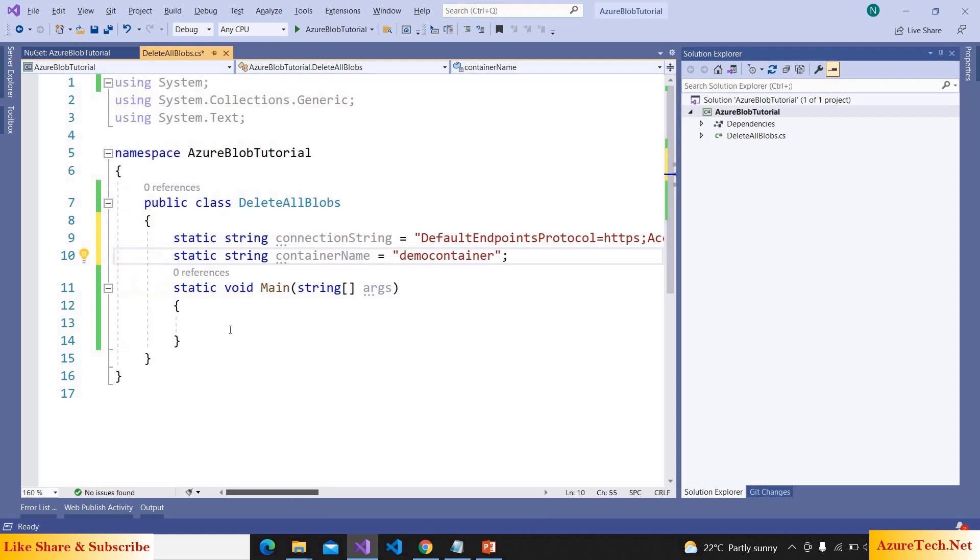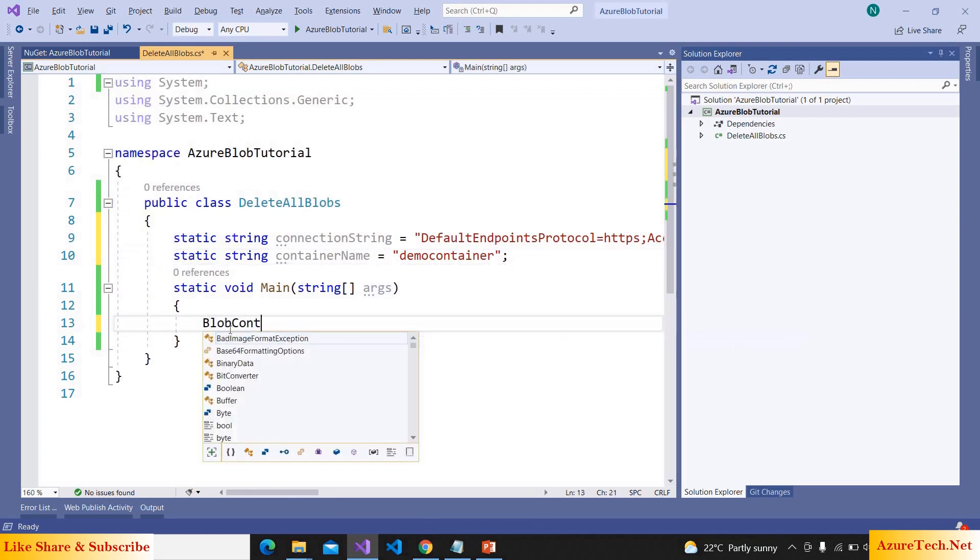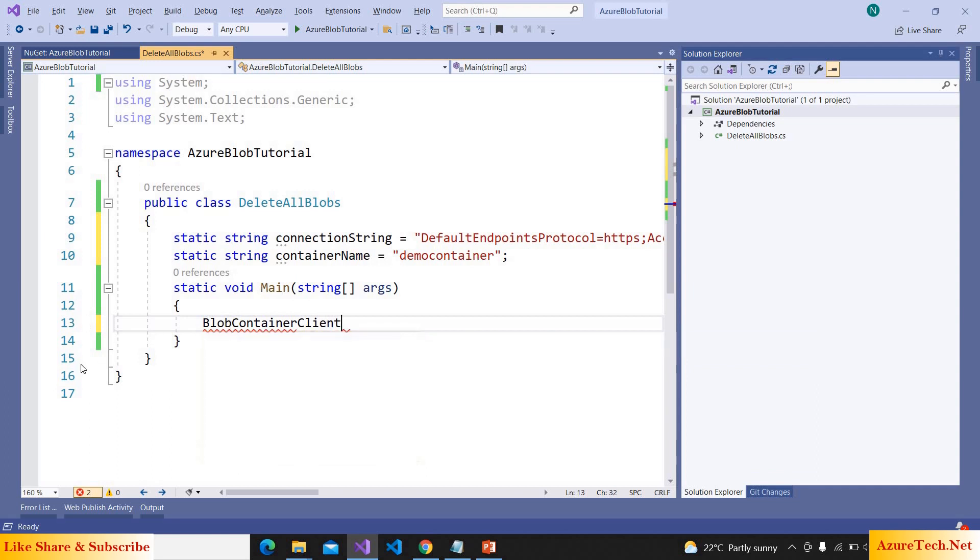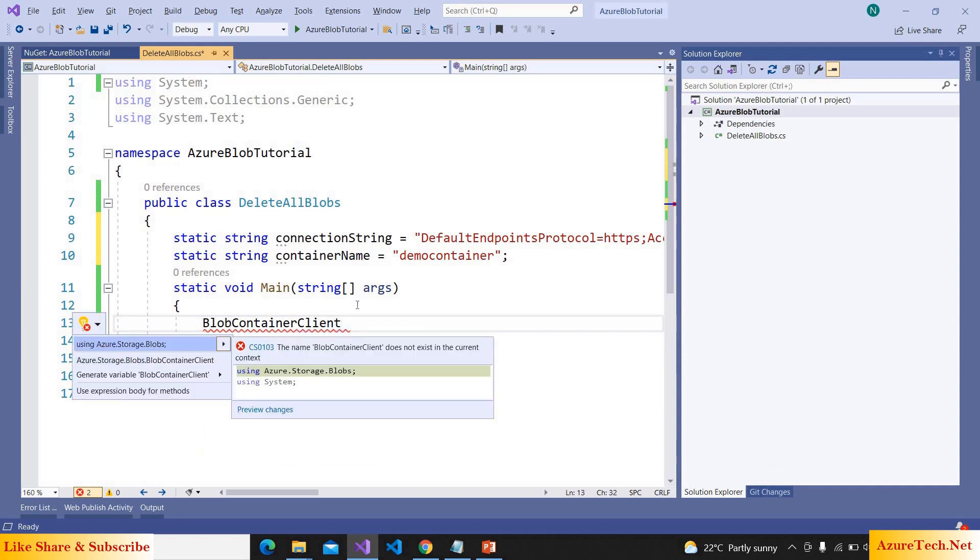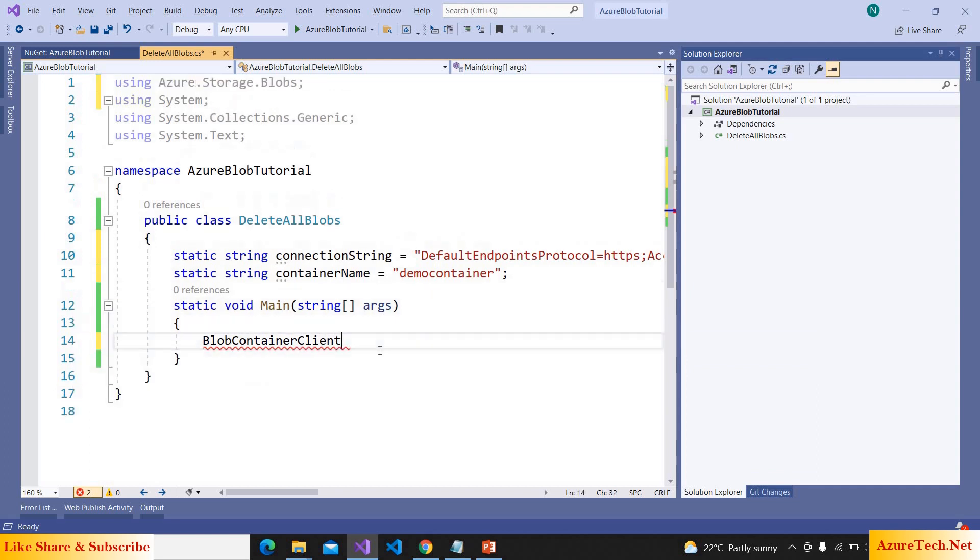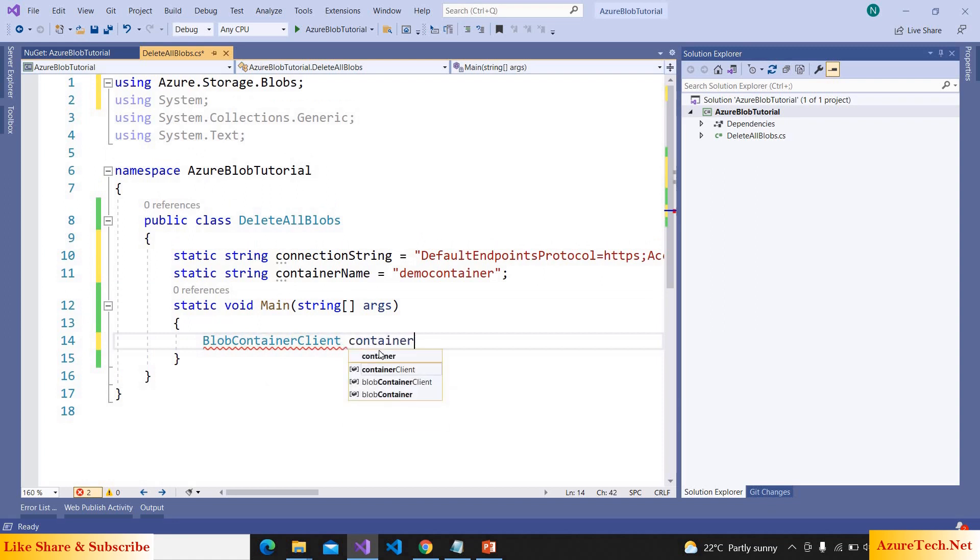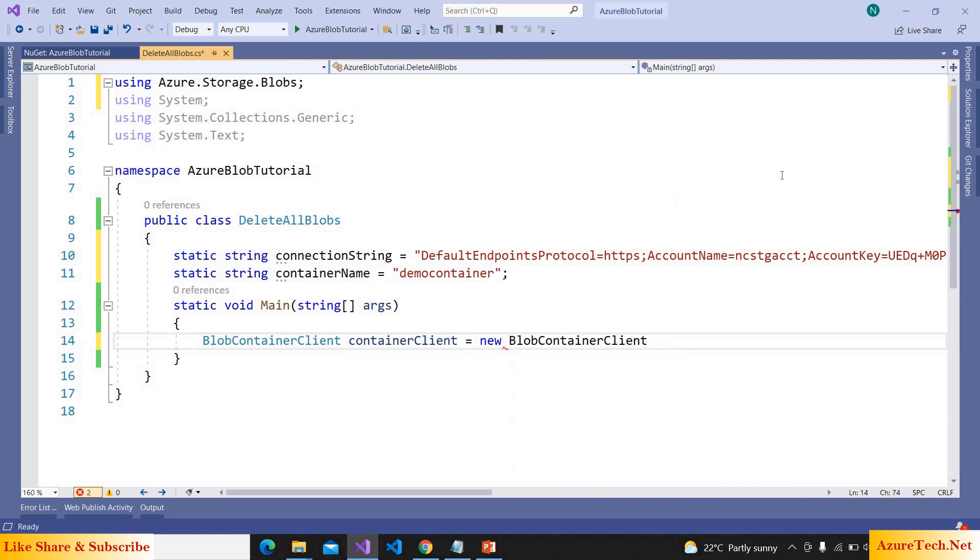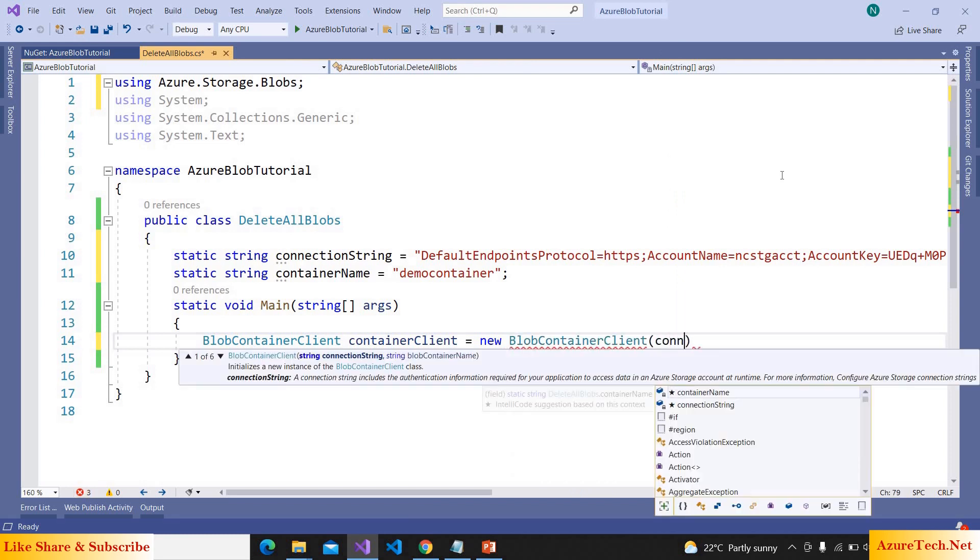Now here I am creating BlobContainerClient. Press control dot, we have to use Azure.Storage.Blobs namespace. containerClient is equal to new BlobContainerClient and pass the connection string.